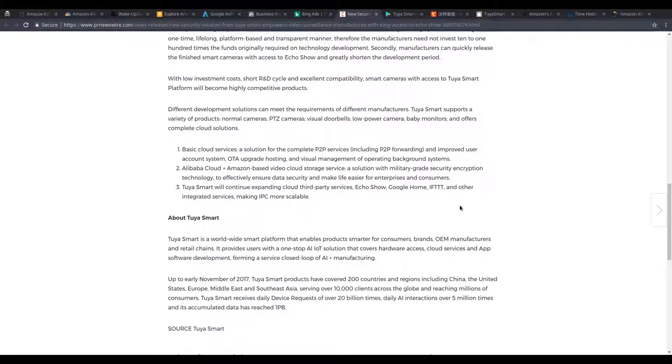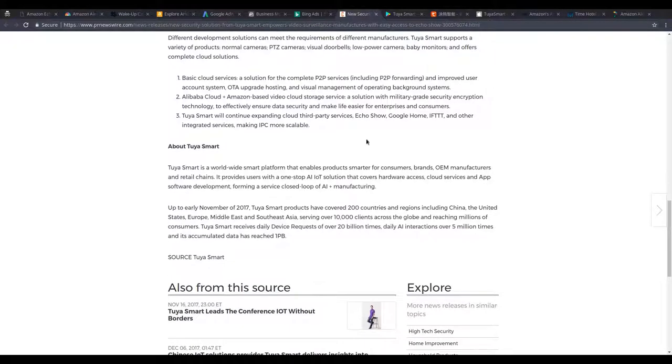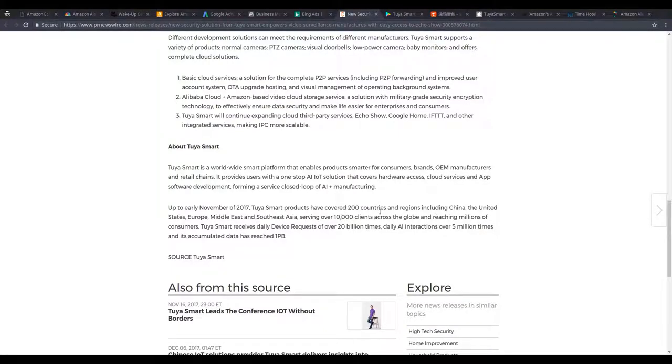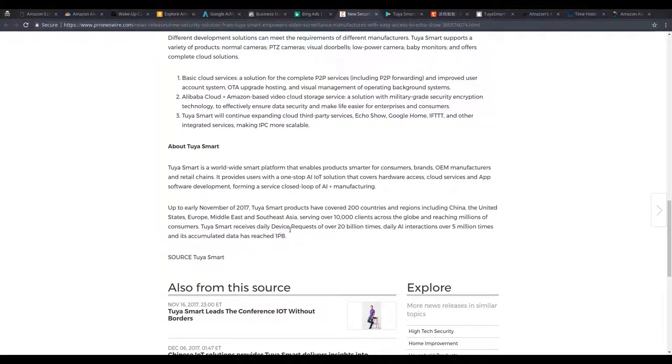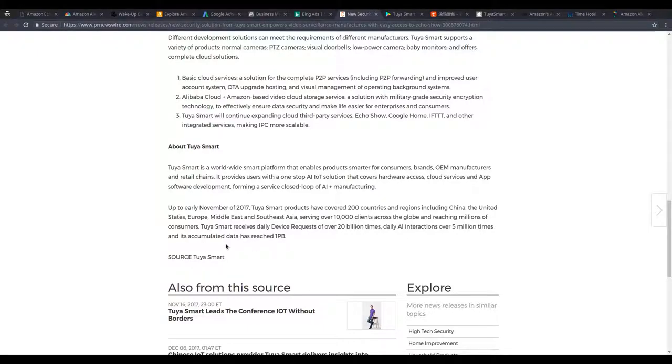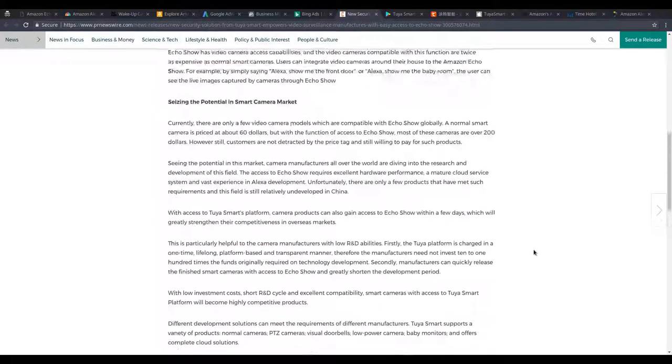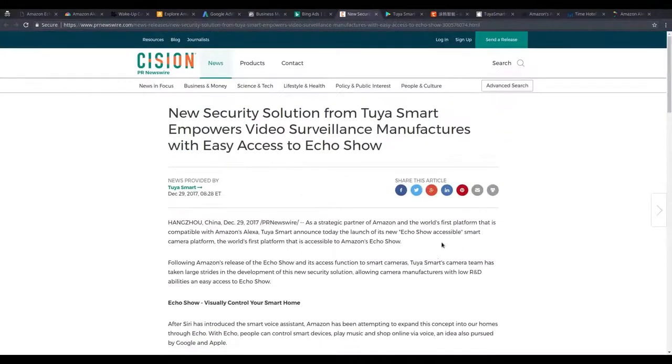This is just another step into collecting more data. Here's just a quick stat showing how much data they are collecting. They're in over 200 countries, 10,000 clients, but here's the most important thing. Tuya receives daily device requests of over 20 billion times. That's daily. Daily AI interactions over 5 million times, and it's accumulated that it's reached over 1 petabyte. And that is from a company called Tuya Smart.